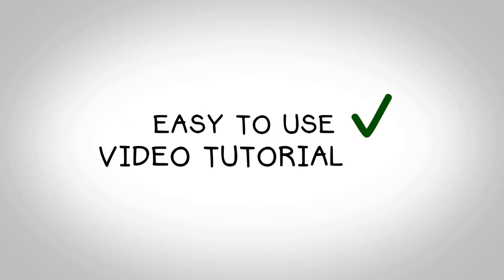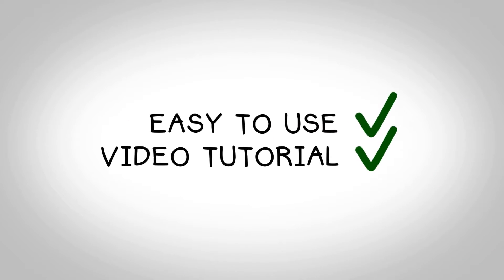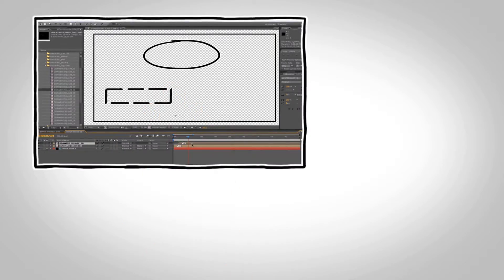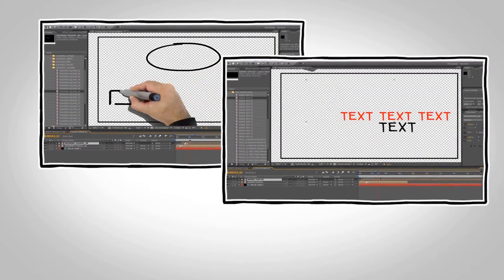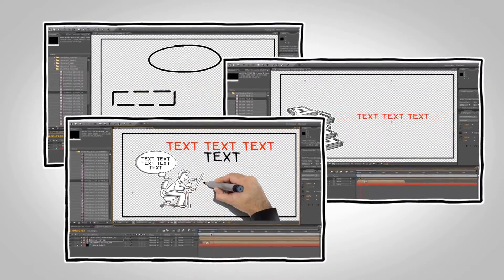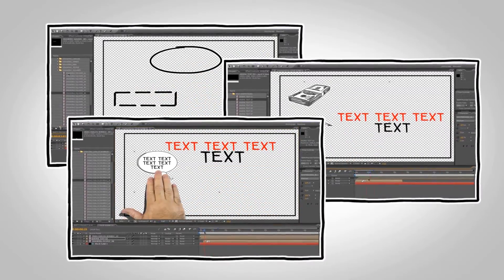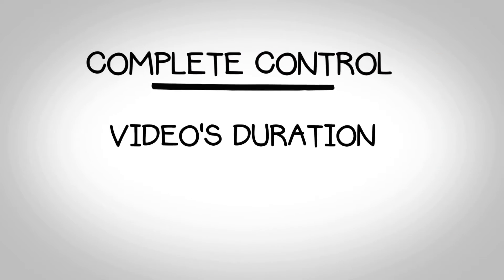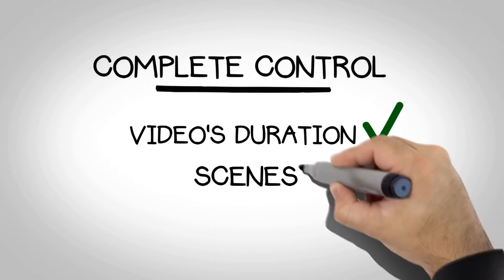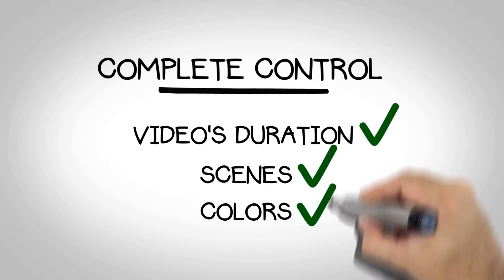This template is easy to use and includes a video tutorial. So even beginners with After Effects will have an easy time creating a compelling and engaging story. You will have complete control over the video's duration, scenes, and colors.